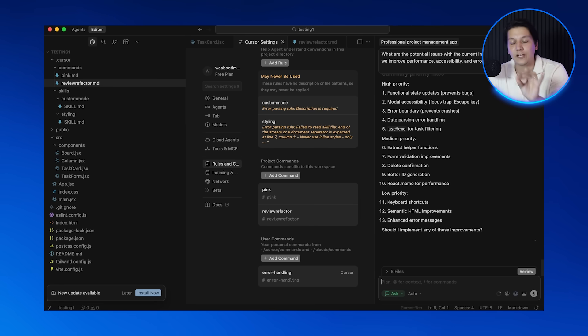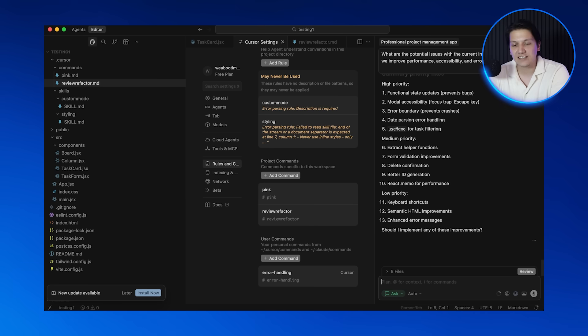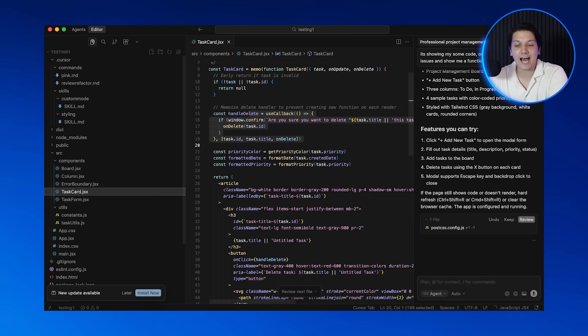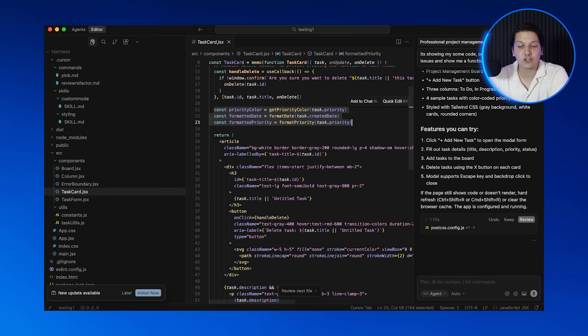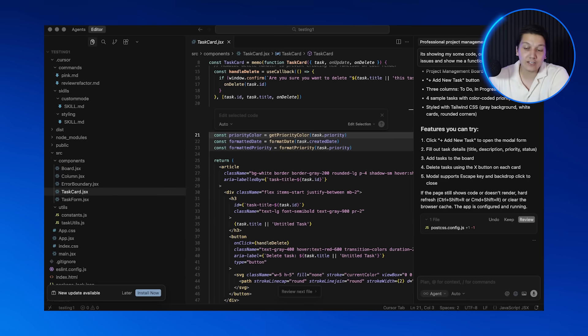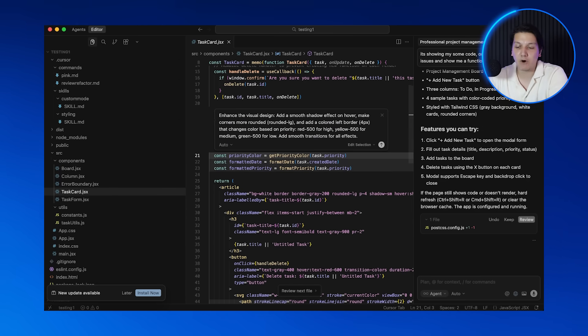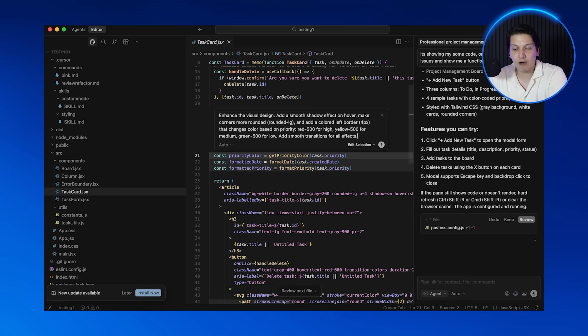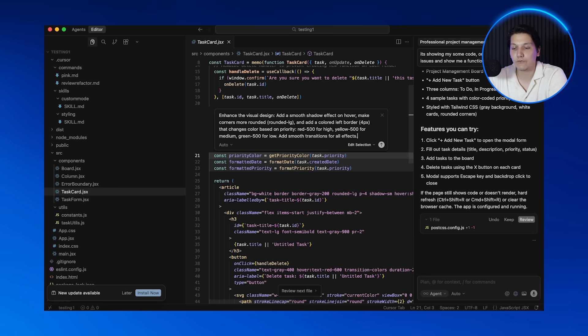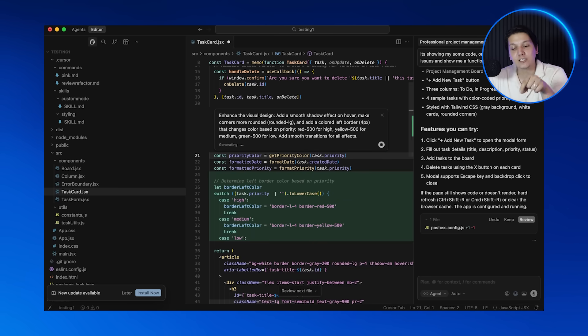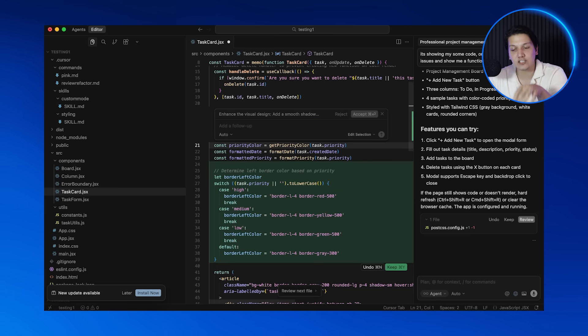And that's going to take us perfectly into the next feature, which is inline editing—the fastest way to make targeted changes. It's way faster than explaining everything in chat. You're going to go to task card.js and highlight the entire task card component, then press K and type in: make this card look modern with a shadow, rounded corners, and add a colored left border based on priority—red for high, yellow for medium, and green for low. Then hit enter and your browser will display any changes that you make directly in the code.